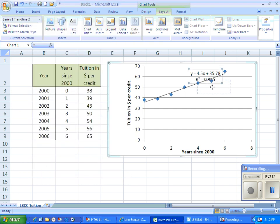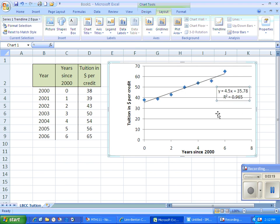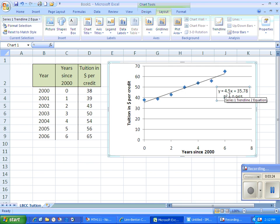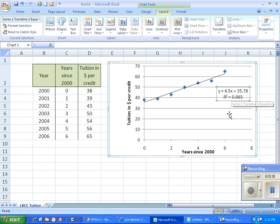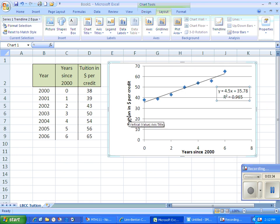And then you can adjust this where it's easy to see. And then we get our equation for the trend line. Y equals 4.5X plus 35.78. The R squared value is 0.965. So we've got a really strong correlation here between the years and the tuition.